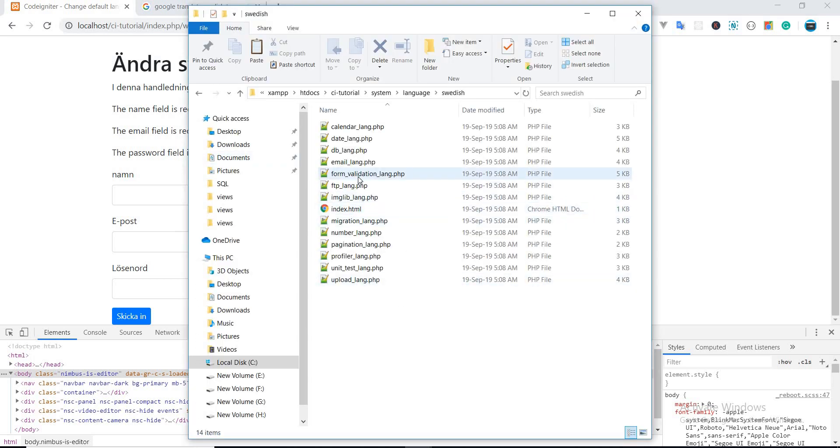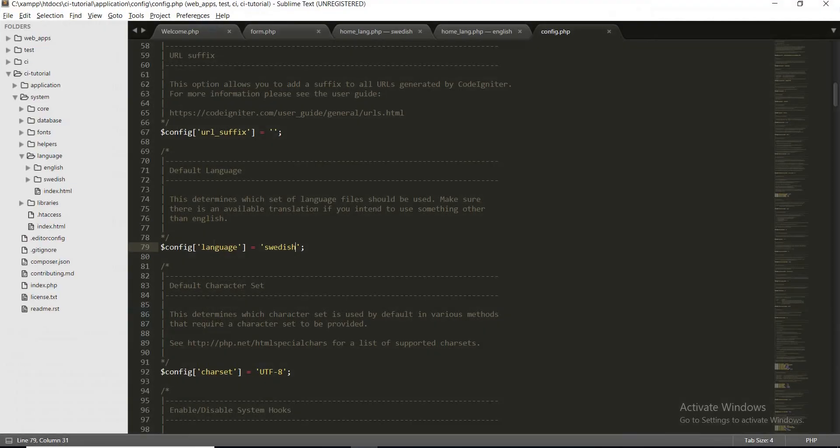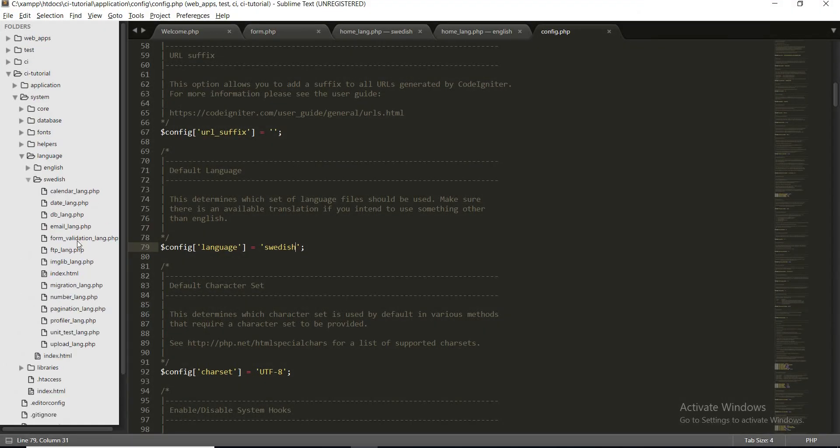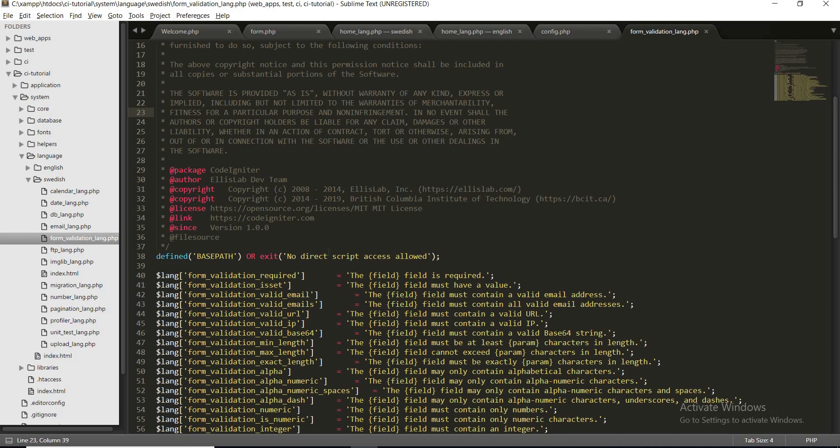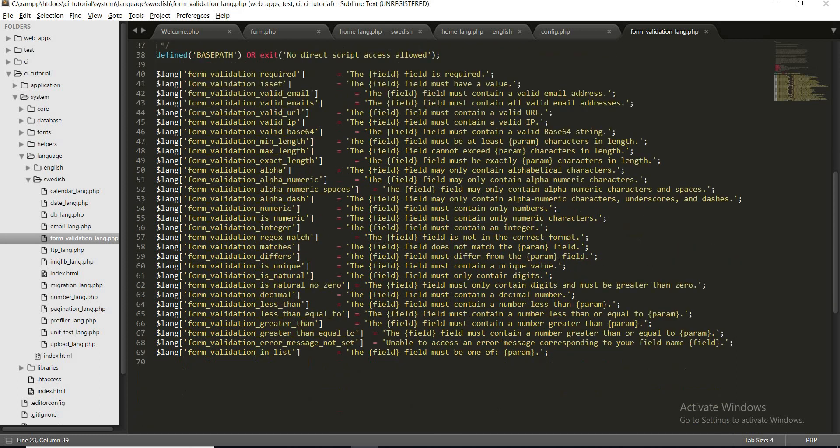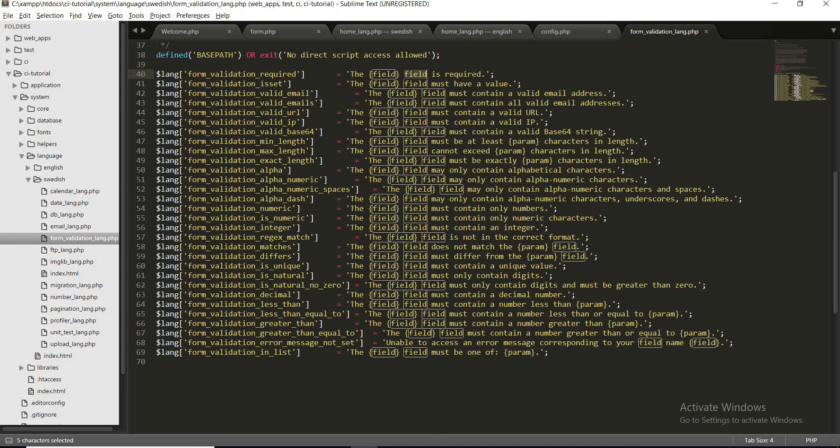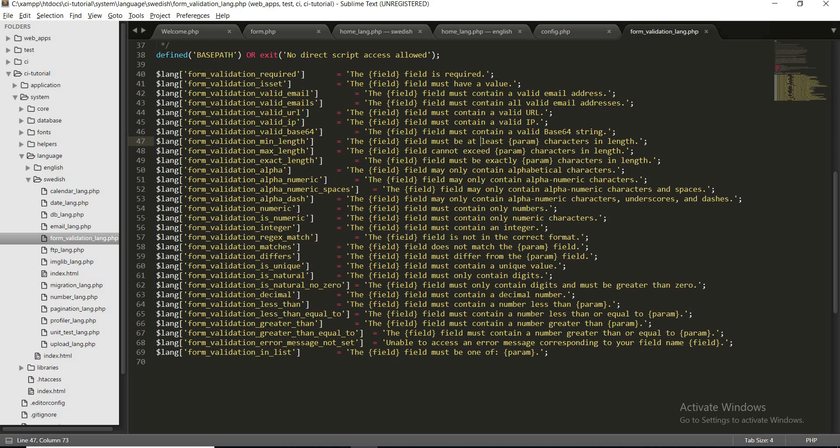You must open the form validation lang, because CodeIgniter uses this language to display error messages. So we will just open our form validation lang and here you can see all the form related rules and their related messages.